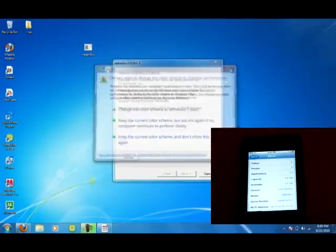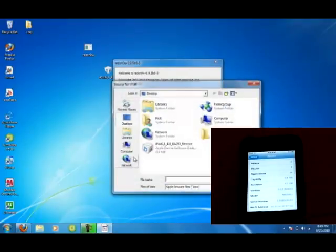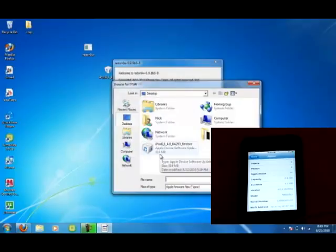You just go into RedSn0w, press browse, make sure you're updated to the 4.0.2.